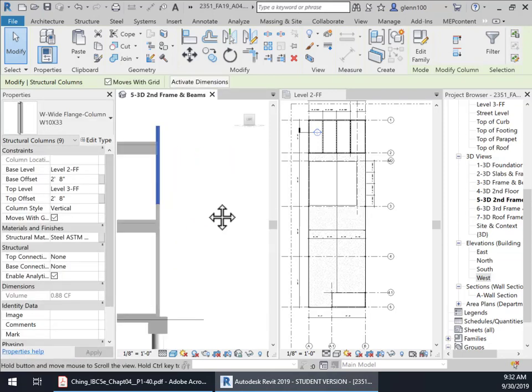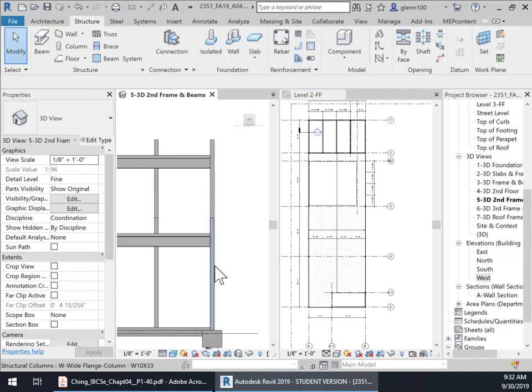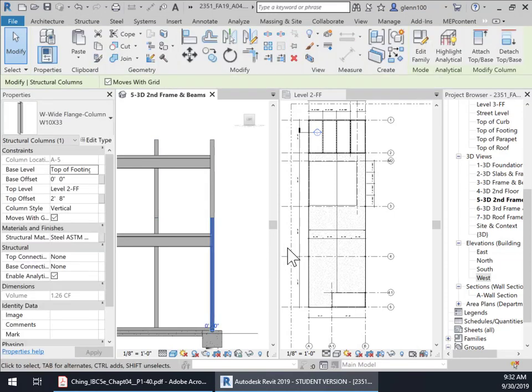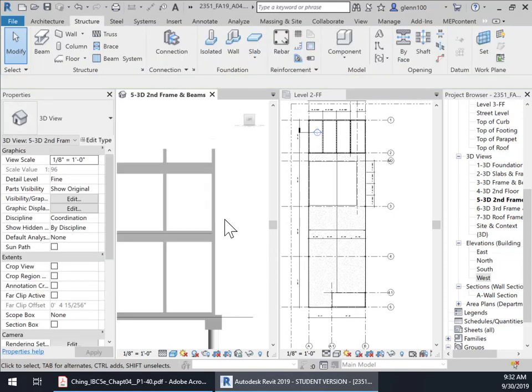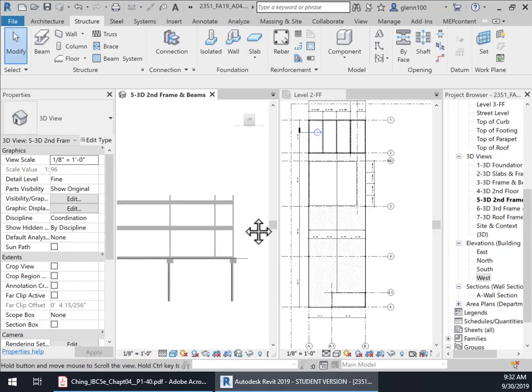And now if I zoom in to all these other columns, notice now they're sitting on top of the column from here. Which is fantastic.